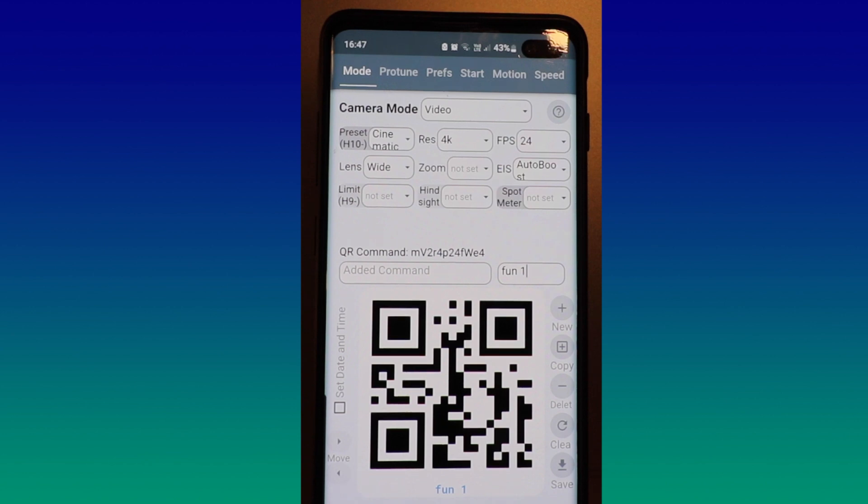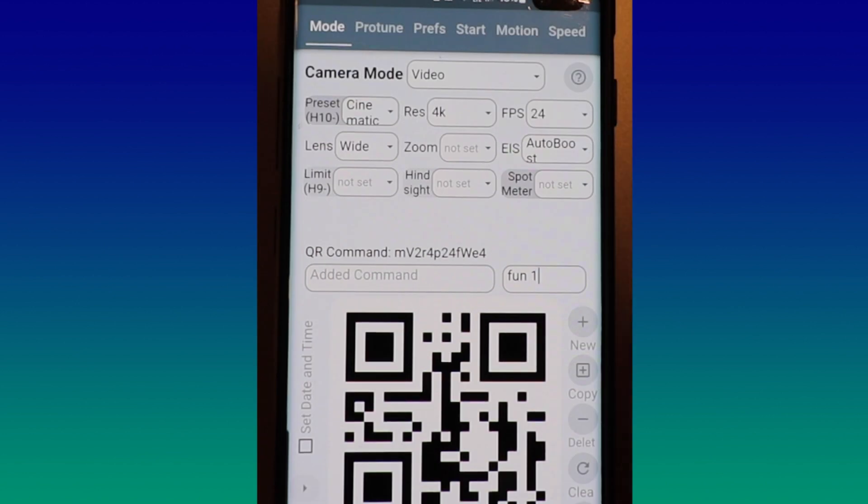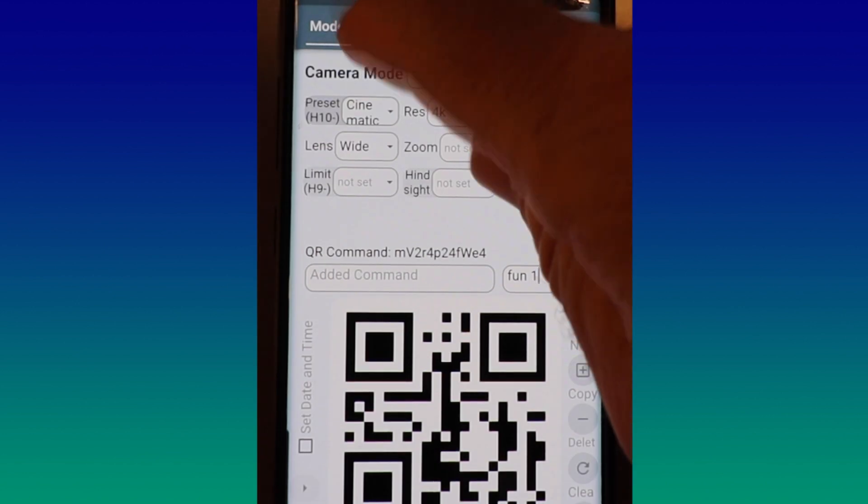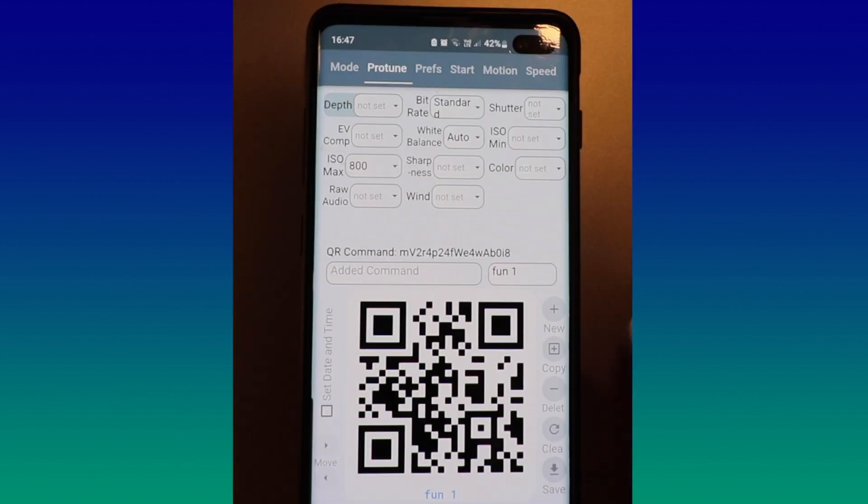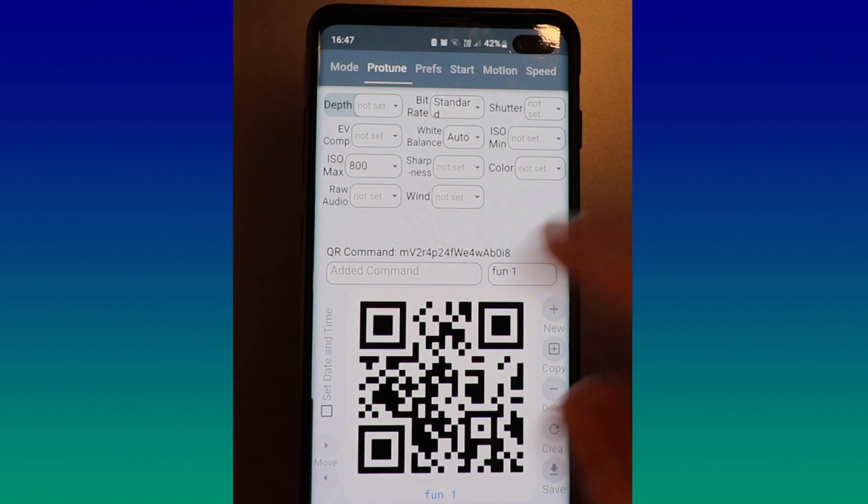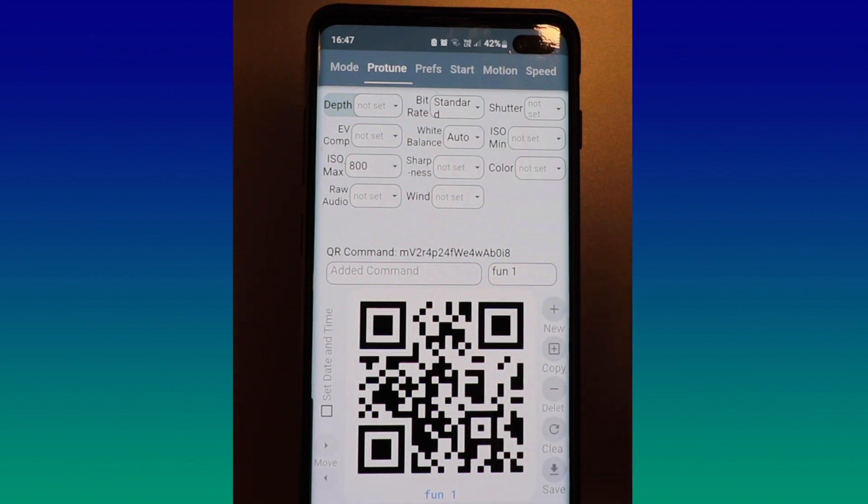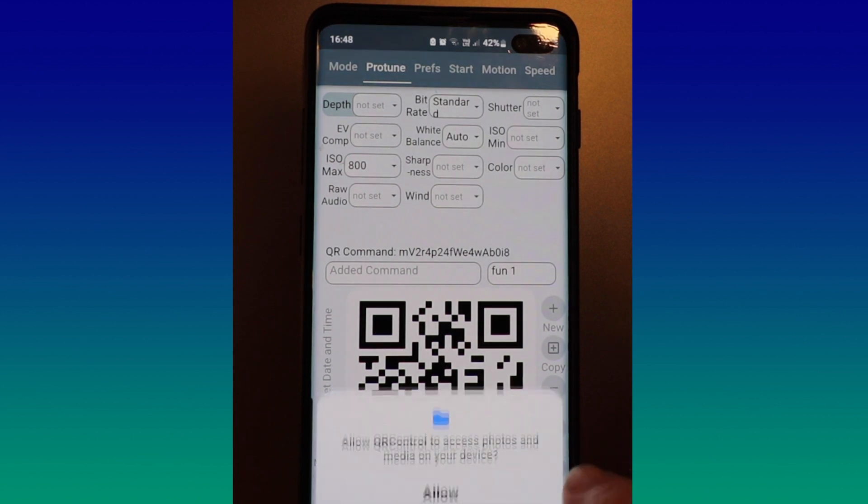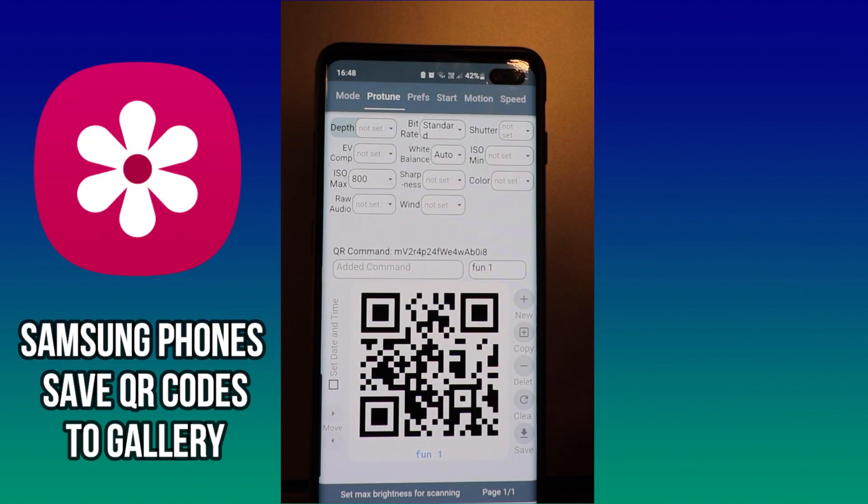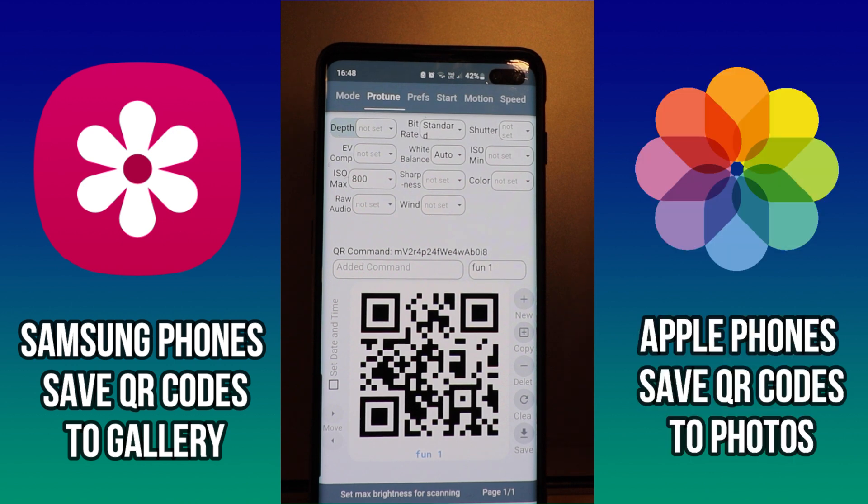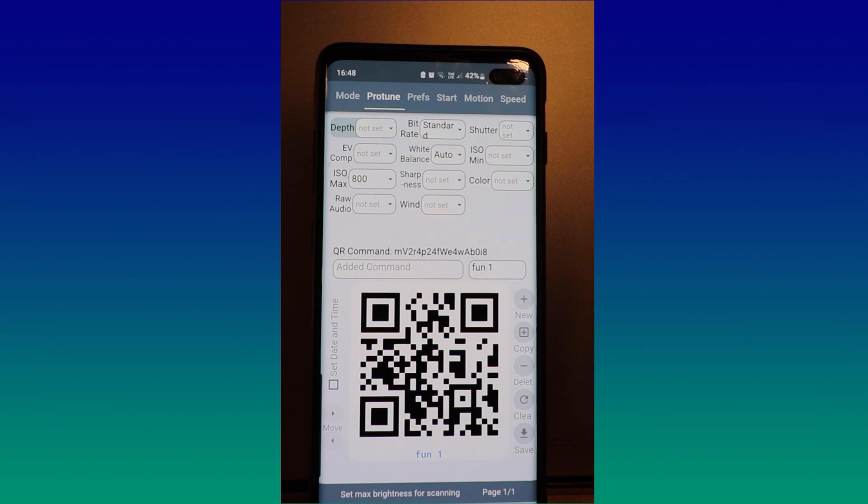Now it's not just camera modes you can play around with, you can go in here to protunes as well. Once you're happy with what you've got there, all you need to do is, like I said, you can save the details. When you save it in the case of my Samsung phone, it's actually going to save that to my gallery, so it's always there on my phone along with my other photos and videos I've taken. So that makes it super easy.